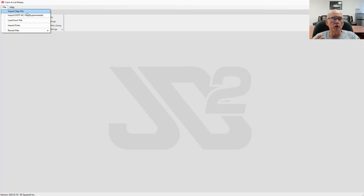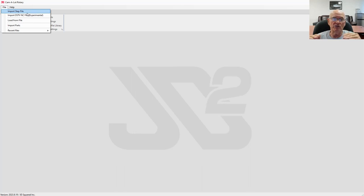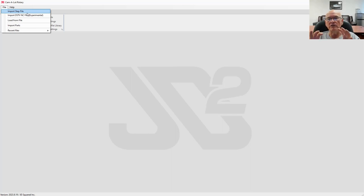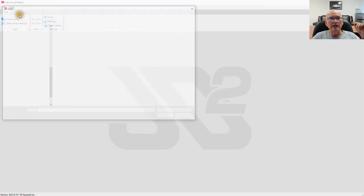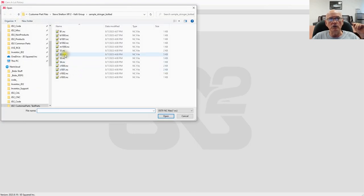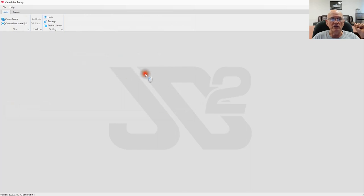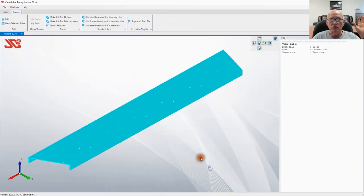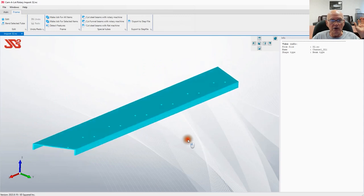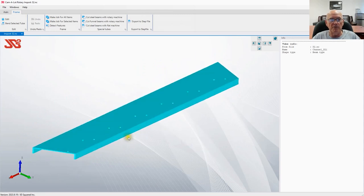For instance, we haven't done round tubes yet — it's incredibly easy, we could do it in less than a day — but we are concentrating on stairs: angle iron and C-channel. Later we'll bring in round tube, I-beams, and so on, but right now we're focused on the stair industry. That's why the word 'experimental' is there. Let's click on that and import the NC1 file. This file was sent to me by one of my customers who does stairs. There's your NC1 part right there.